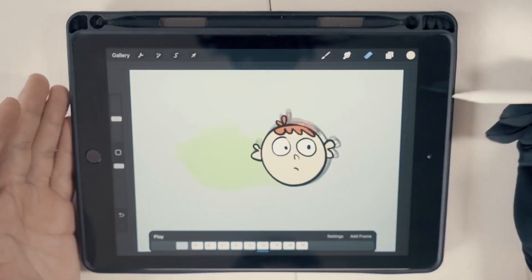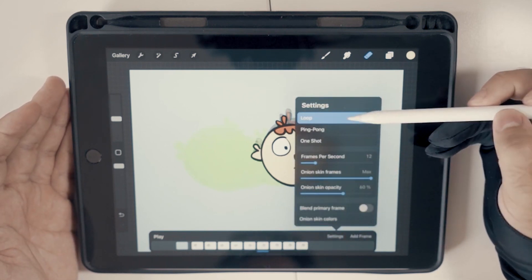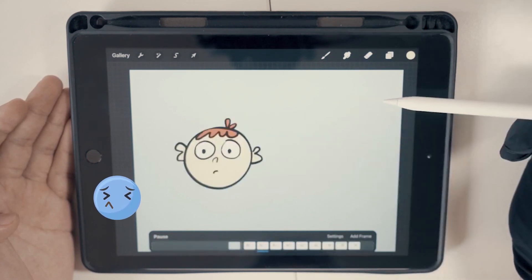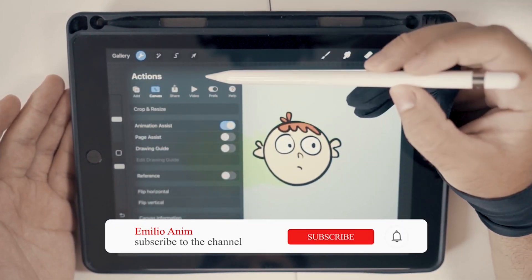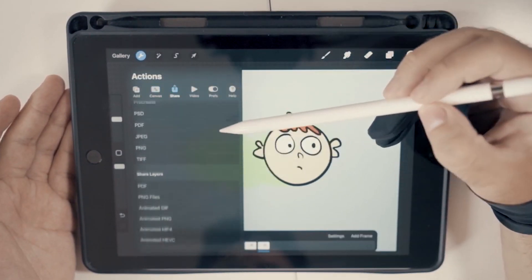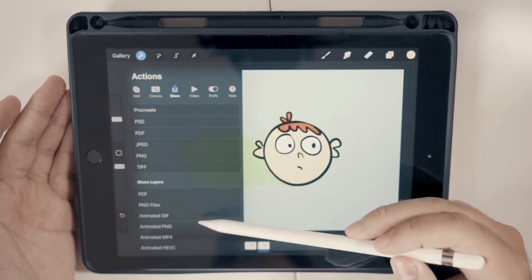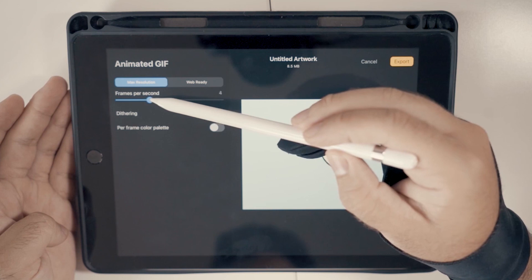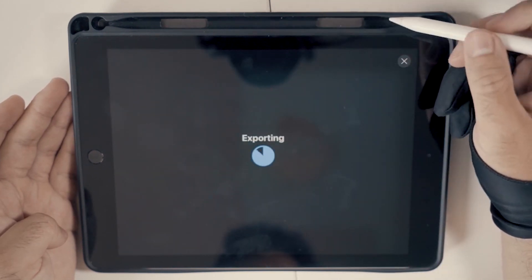I also have a separate video showing how to animate in Procreate, so go check that out after this. You can loop and ping-pong your animation to visualize it in different forms. One thing I don't like about Procreate is that it doesn't have a clear layer visualization like other applications, which makes it harder if you like working with layers. You can export as a GIF, MP4, or movie file, and play animations from one to 60 frames per second.